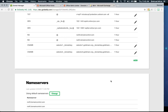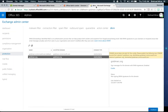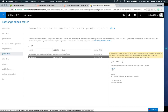Go back to the DKIM tab and click Enable. Keep in mind this may take some time — sometimes it's instantaneous, sometimes it can take a few hours before the enable button works. Just make sure the records are set up correctly, and give it up to an hour for DNS to propagate before trying to enable.